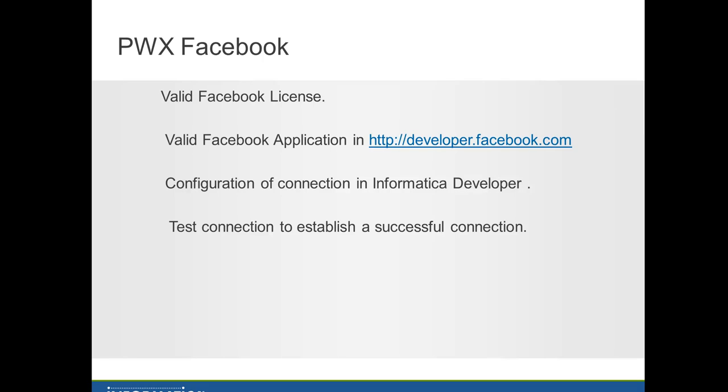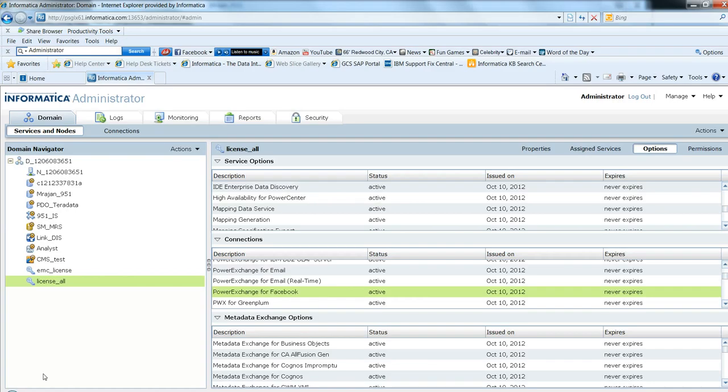First we need to make sure we have a valid Facebook license from Informatica. Then create a valid Facebook application in developer.facebook.com. Then configure a connection in Informatica developer. Finally, test the successful connection to Facebook in the administration console.